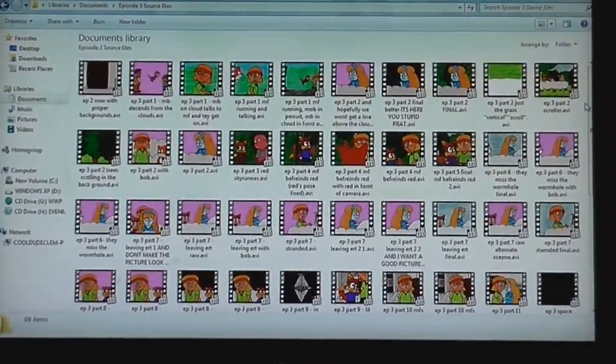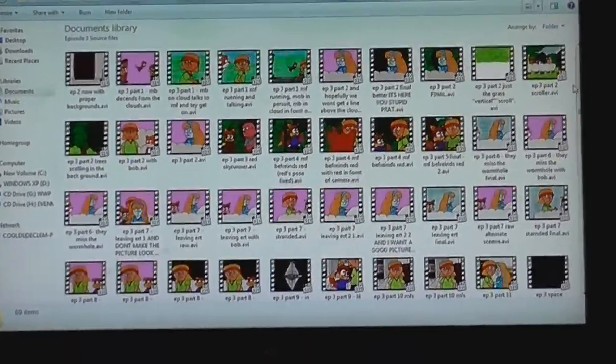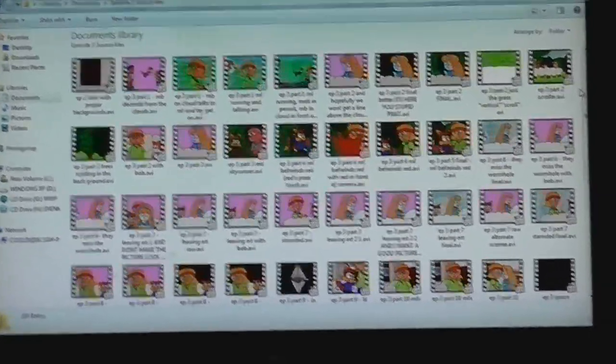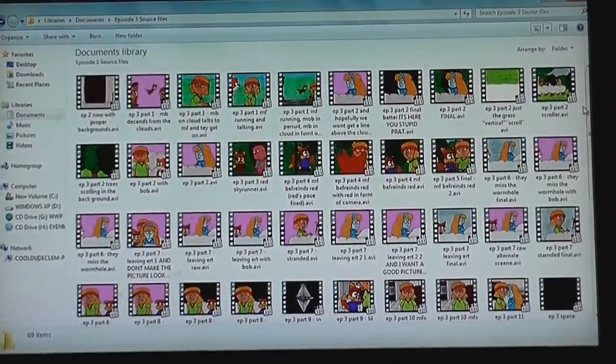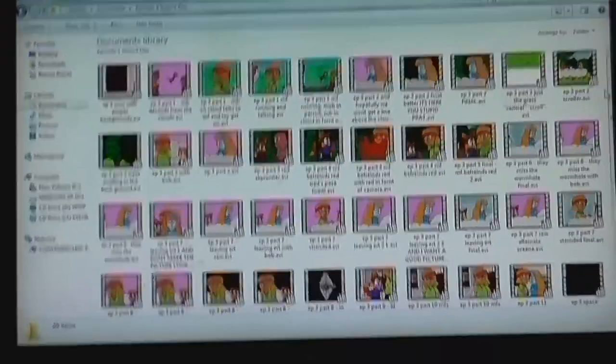I might actually do a full video on how I make these, so if you want me to do that just leave it in the comments.